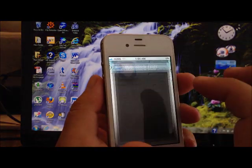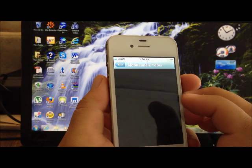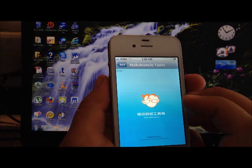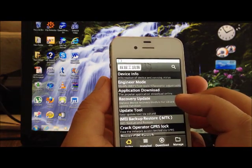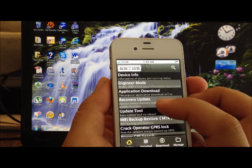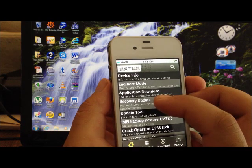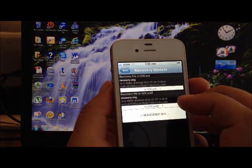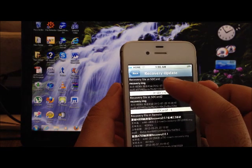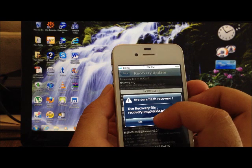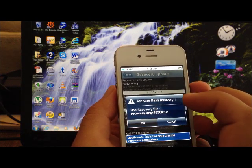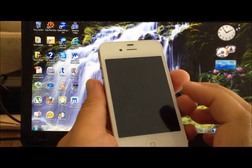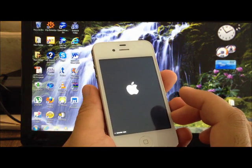Once it's installed, you're gonna go back here to the application, hit allow. This is to flash the recovery image, which is the third file we downloaded to our SD card. You're gonna hit recovery update, and then we're gonna select the recovery image at the very top. It's gonna ask you to use that recovery image, you're gonna hit okay.